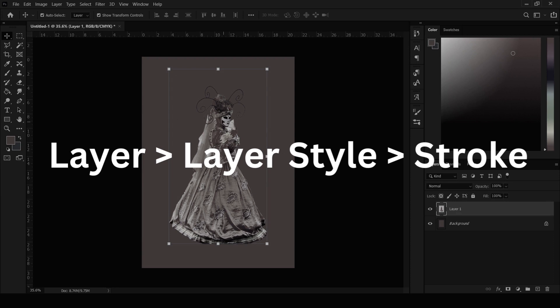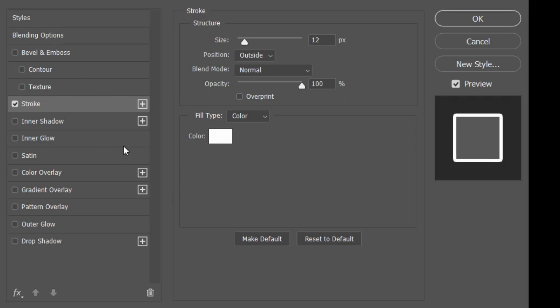From there you will be opening a particular window. In the stroke option, you're having different options on how you can customize your border. You have to give a white color to your border. You can choose the color from here.